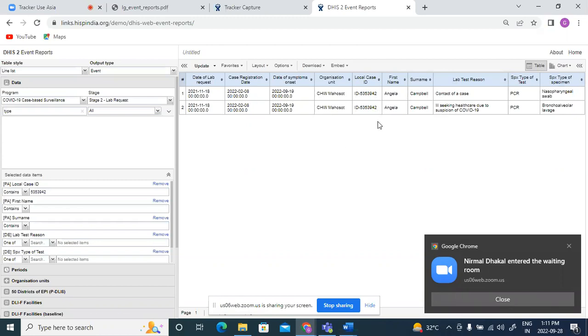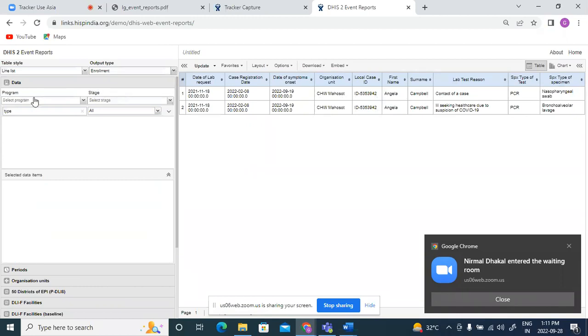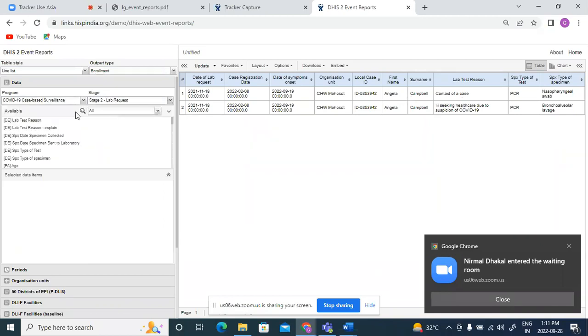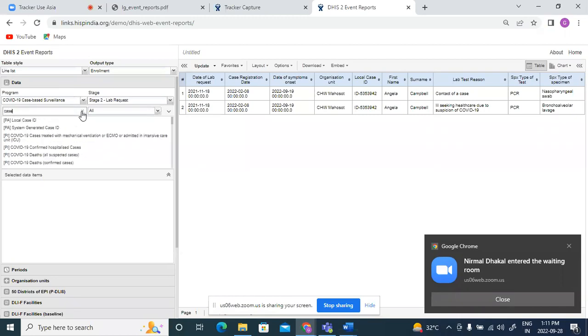Now let us see how this report changes if we switch to enrollment type of output. So now in my output type, I will change it to enrollment type. I will reselect all those things. Case based surveillance lab request.